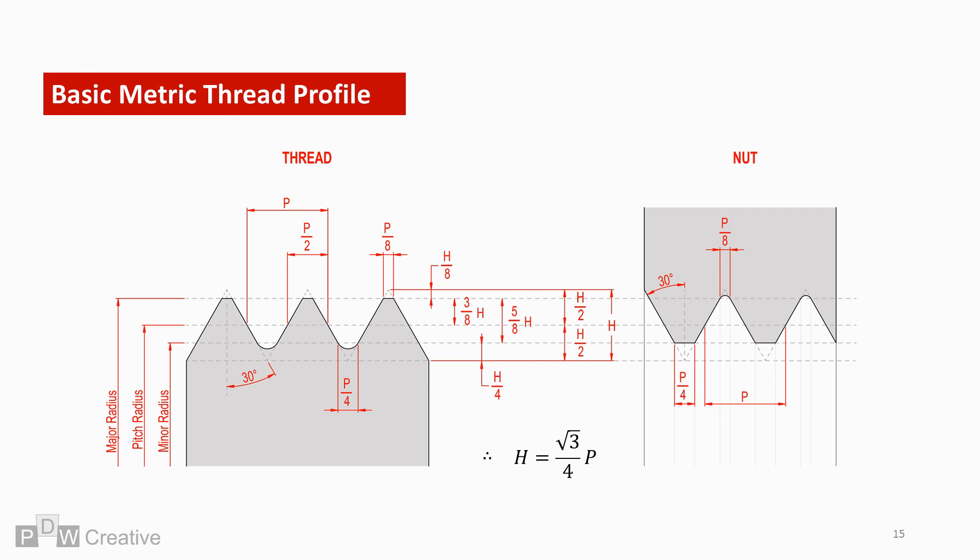If we overlay the nut, the major, minor and pitch radii intersect the mating part. Both P and H are relevant. The crest and root of the nut are identical to the thread and this is shown by P over 8 and P over 4.